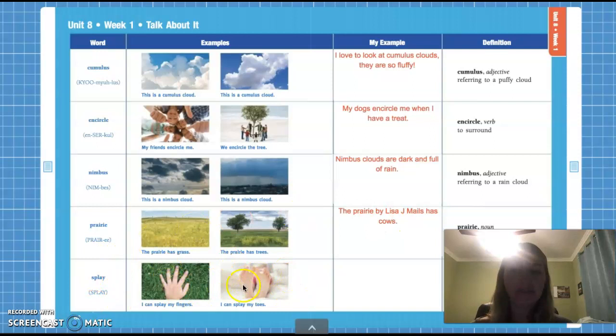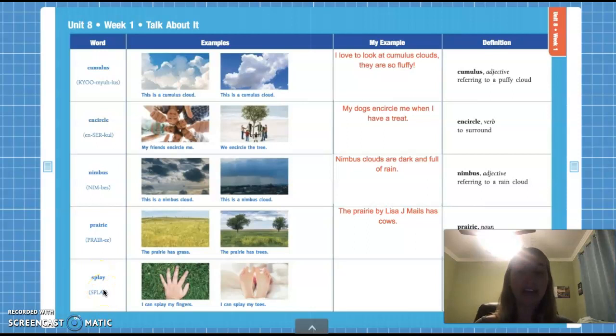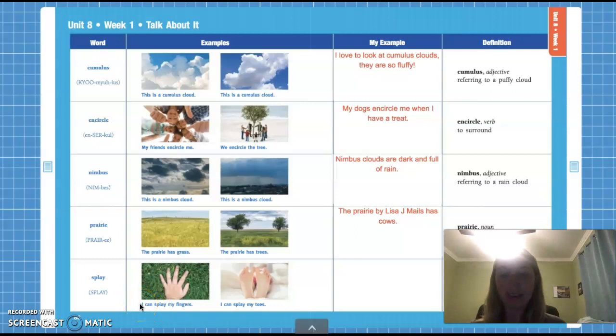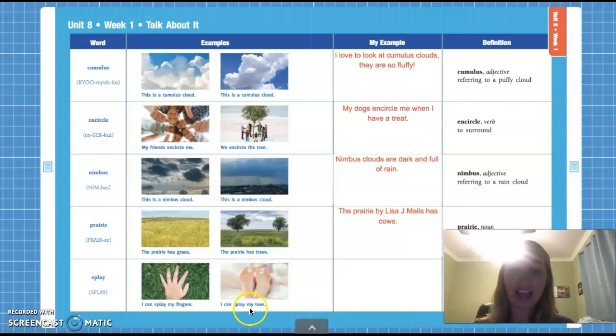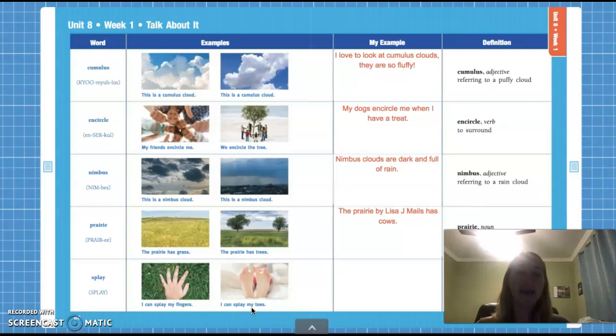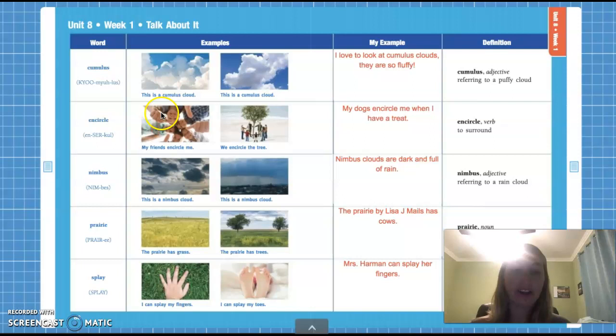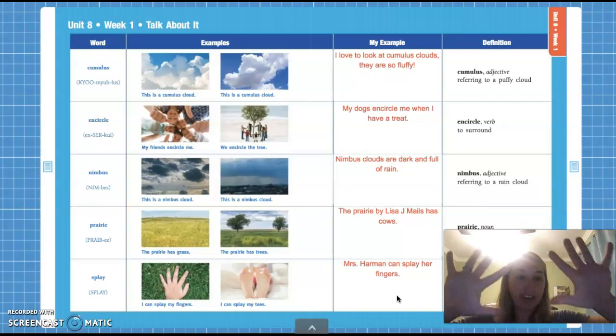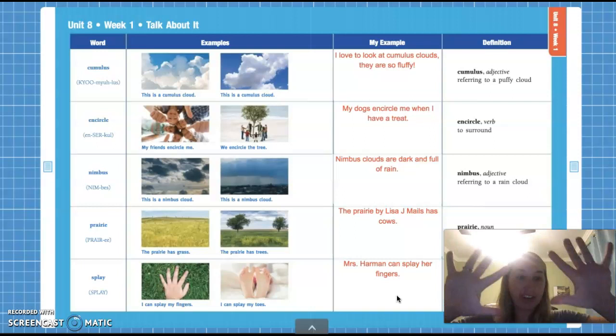For our last vocab word, let's look at the pictures. It's kind of strange — I see a hand in grass, I see a foot, maybe somebody lying on a bed. Our vocabulary word is: splay. Splay has one syllable, and splay means to spread out. I can splay my fingers, I can splay my toes. Our sentence: Miss Harmon can splay her fingers. I want you guys to practice splaying your fingers — just spread them out. So splay just means to spread out, either your fingers, your toes, whatever it may be. That is our vocab for today.